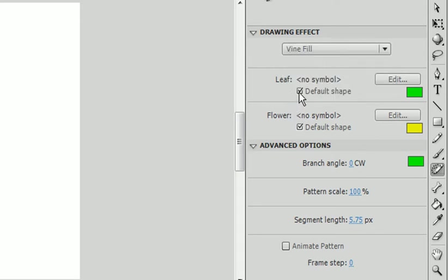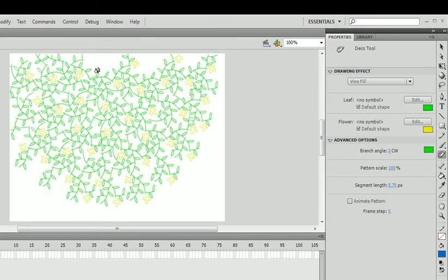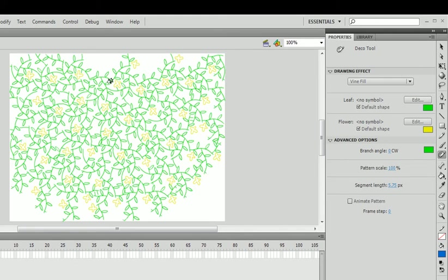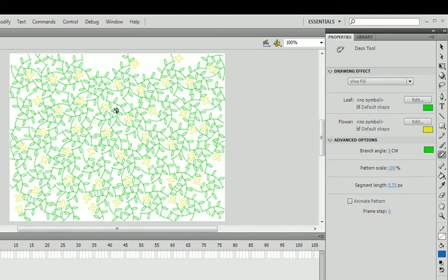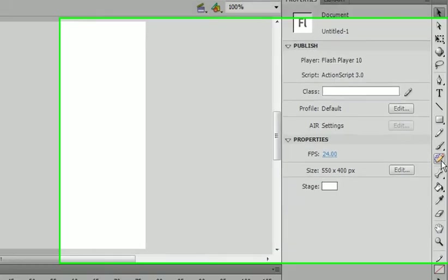You get these two options called leaf and flower, which if you were to draw, you can see that there's leaves and there's flowers. I'm going to undo this, go back to our deco tool.